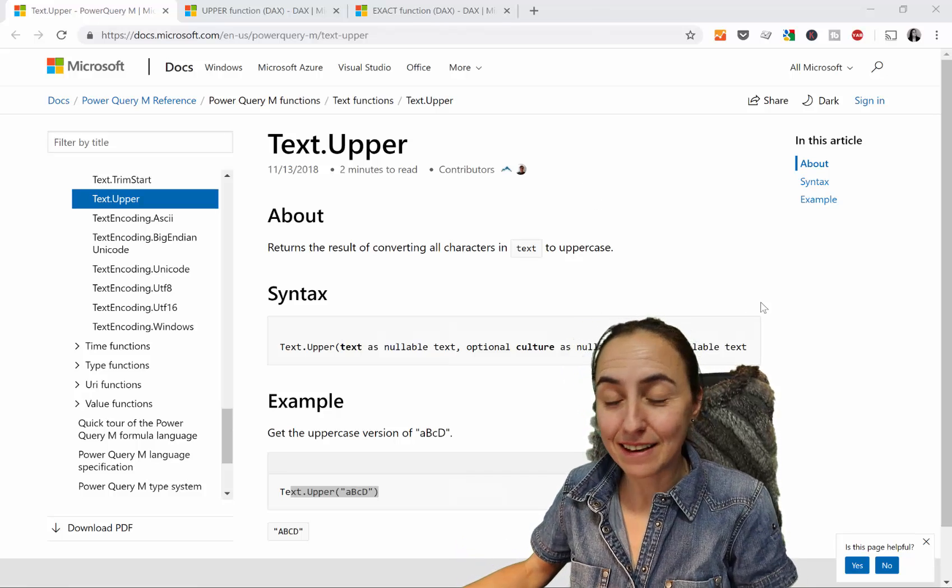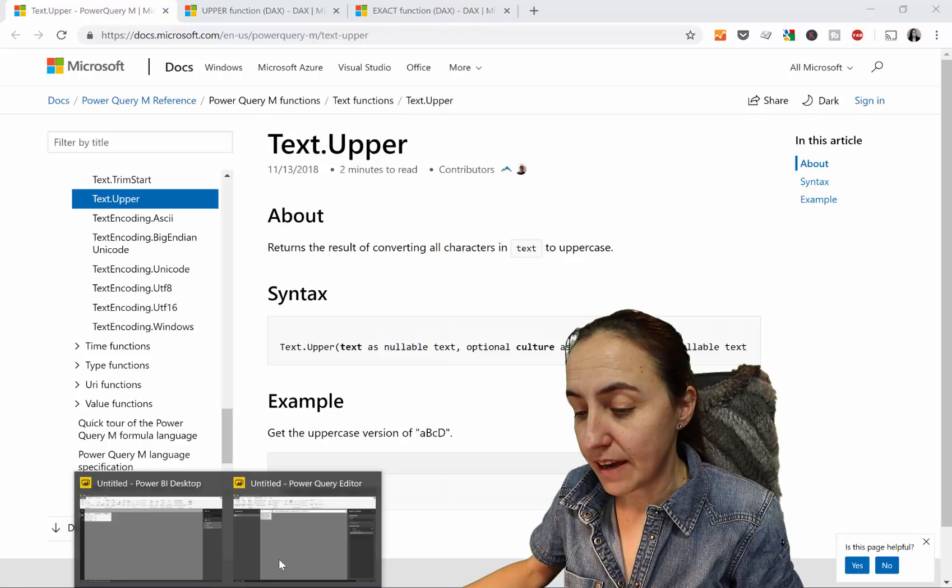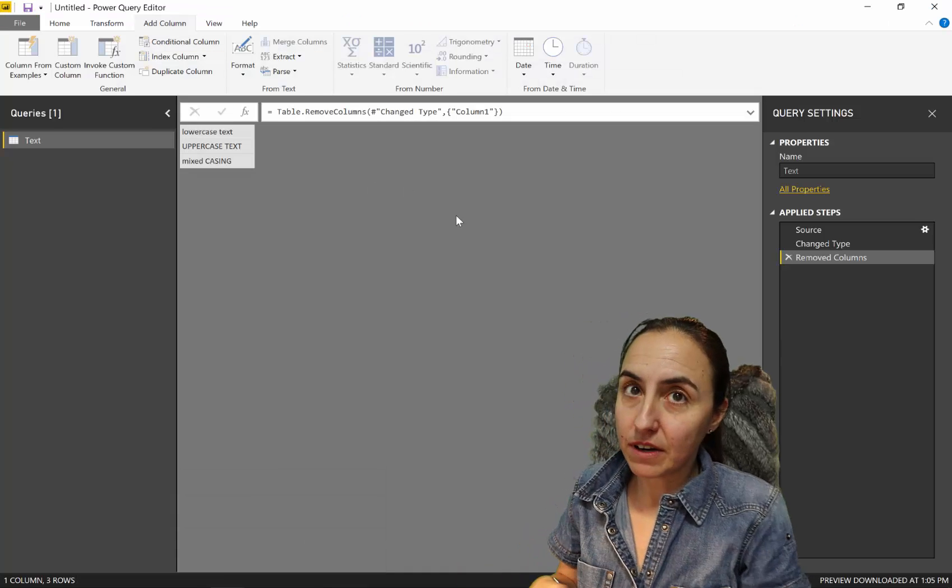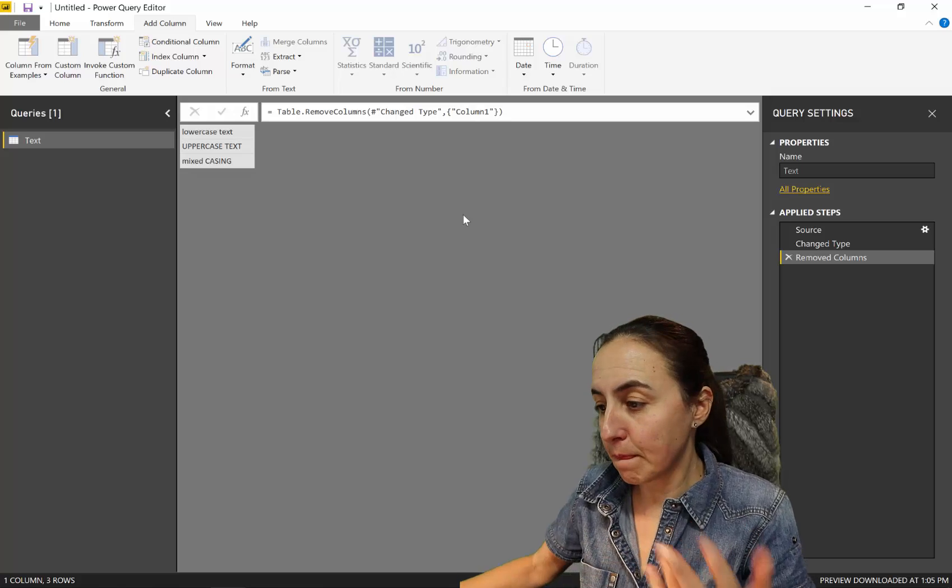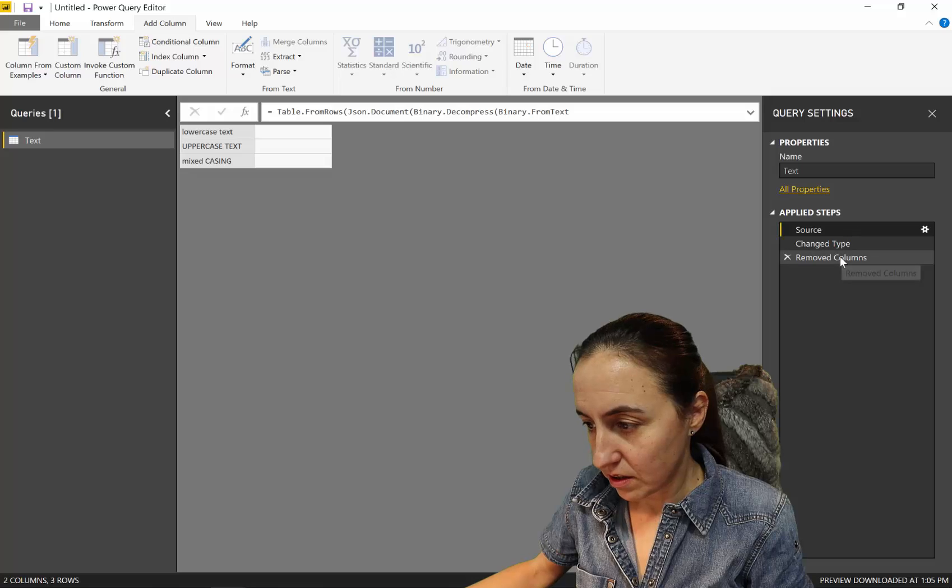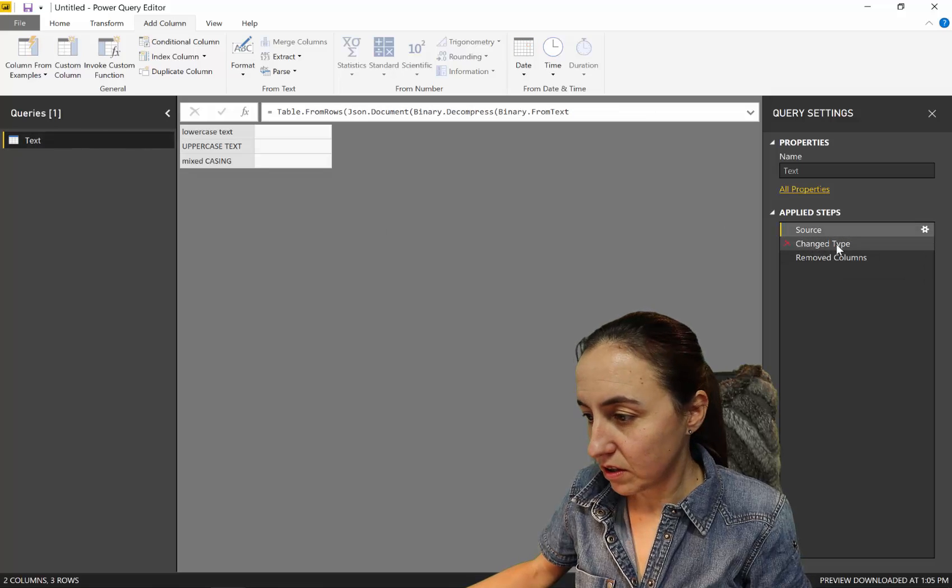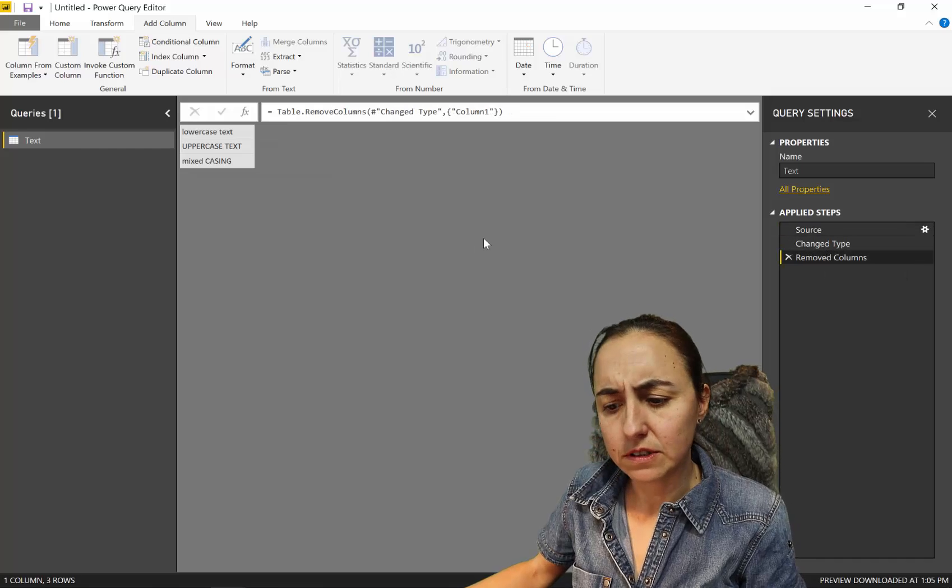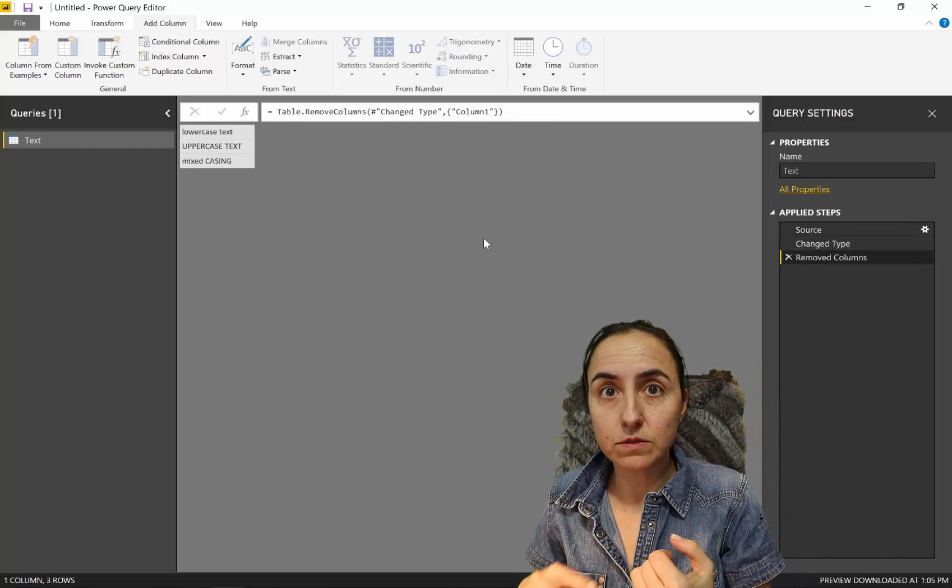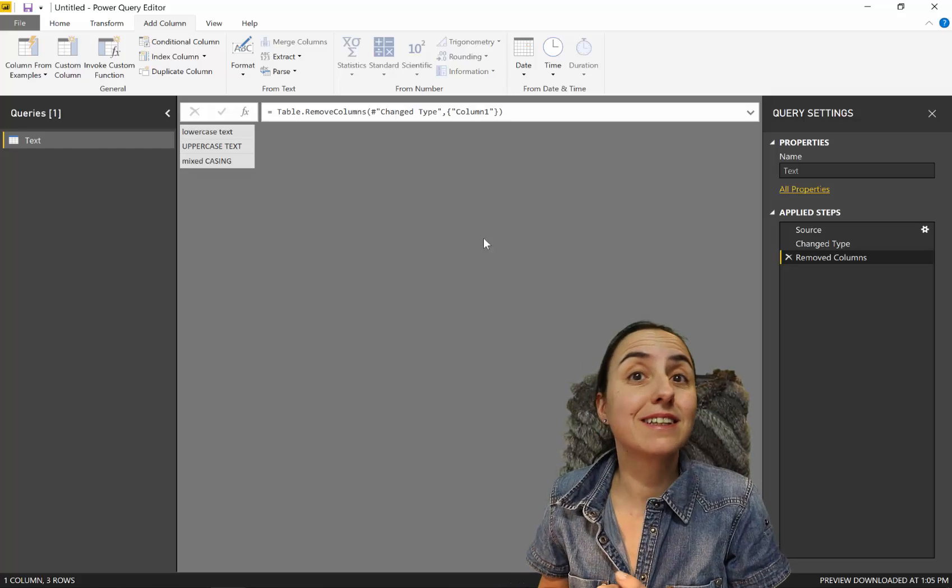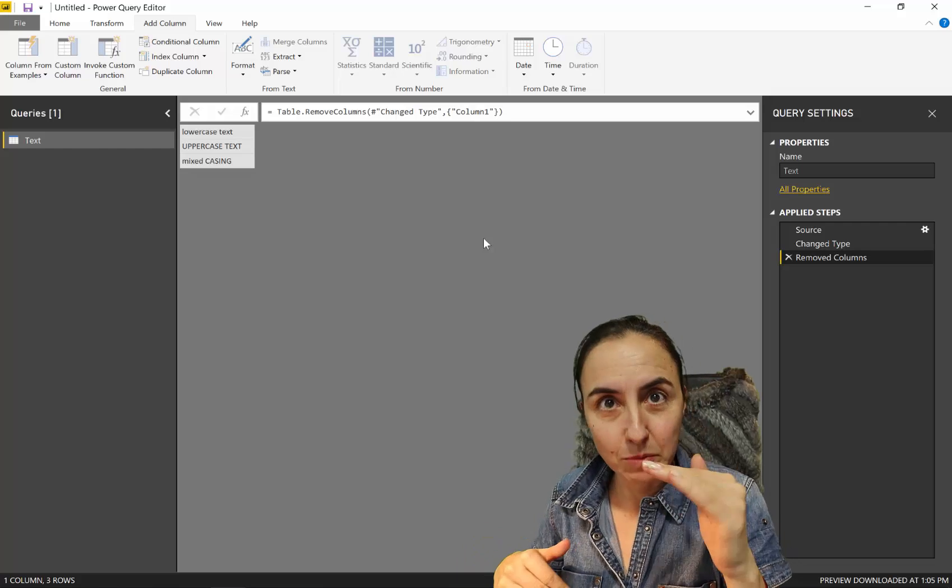The Power BI file today is very simple. We have a column that has one row with lowercase, one with uppercase, and one with mixed case, which means it has lowercase and uppercase—small letters, big letters. If we would do this in Power Query, we would go to Add Column, Custom Column.